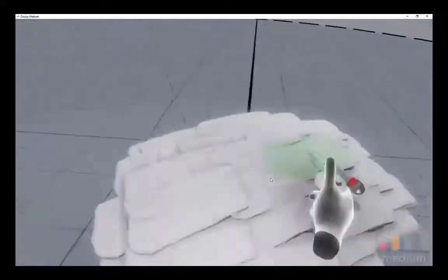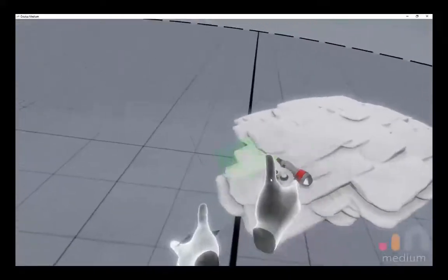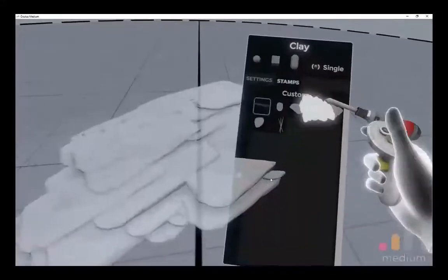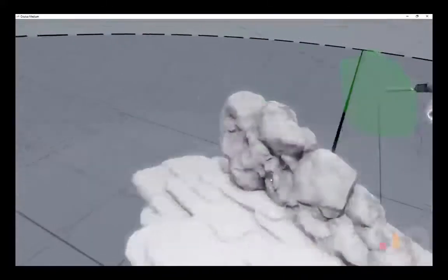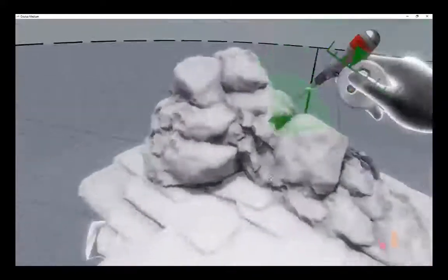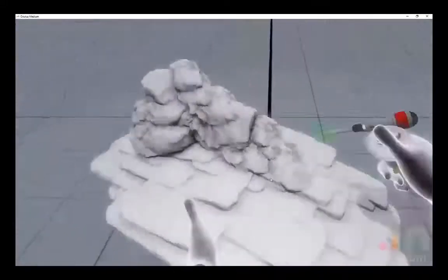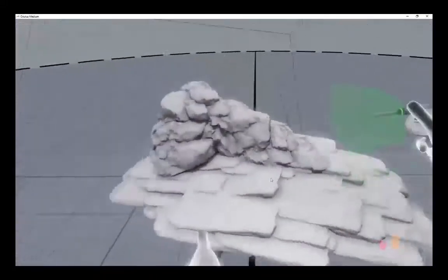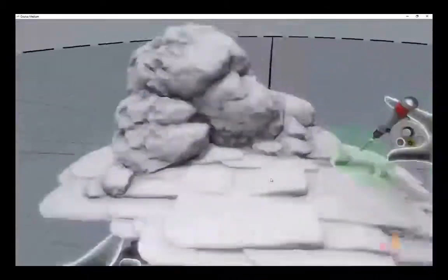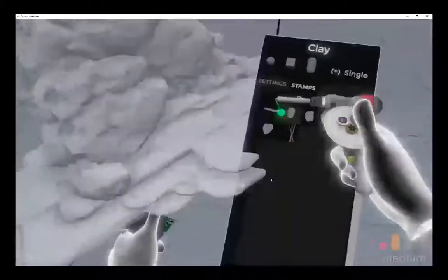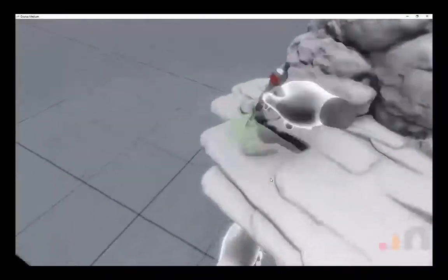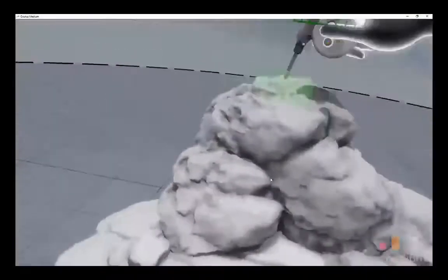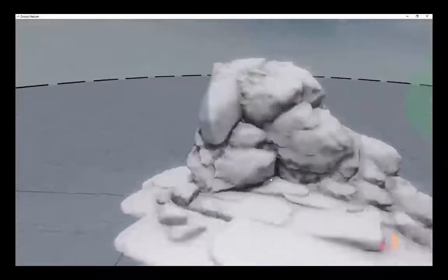This is just so you guys can get an idea of how I put these things together. Oculus Medium is an amazing virtual reality tool for generating ideas, and if you're doing environments this is an invaluable tool — it's so easy and quick. You'll just see me basically meshing some of my rocks together to generate this cave.